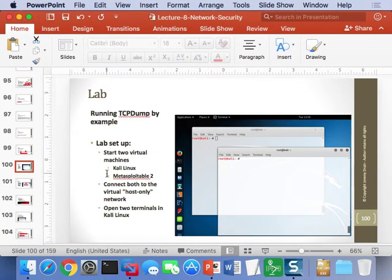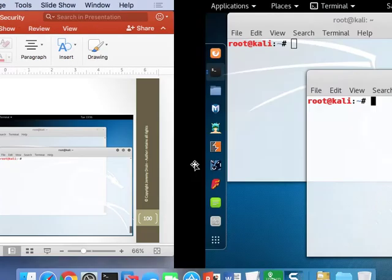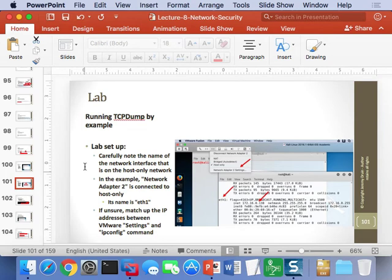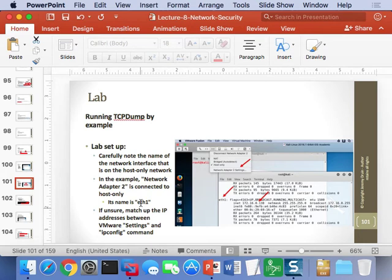Once you get two computers connected over some network so they can talk to one another, you can open up a couple of terminals in Kali. We want to be careful about the names of the network interfaces and their IP addresses. In this example, the host-only network interface on Kali Linux is called eth1. Linux names ethernet cards starting with eth and then counting from zero as each card was brought up, so the second card is eth1.